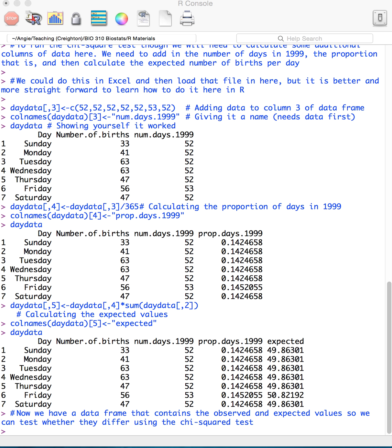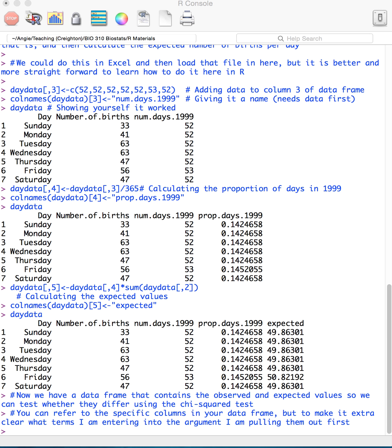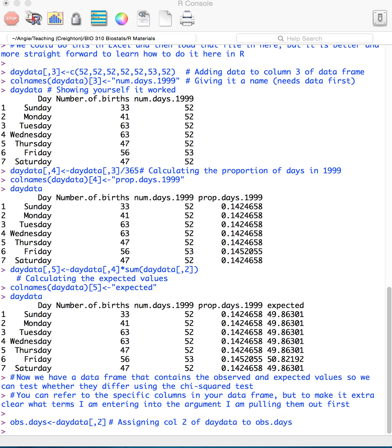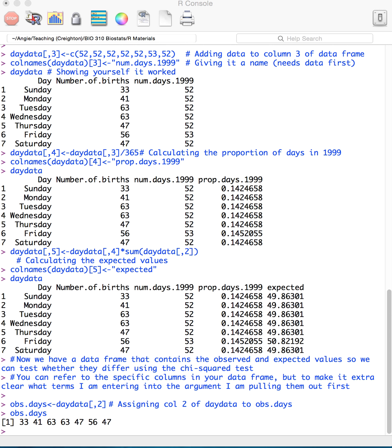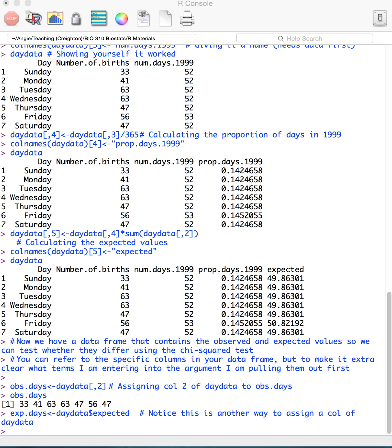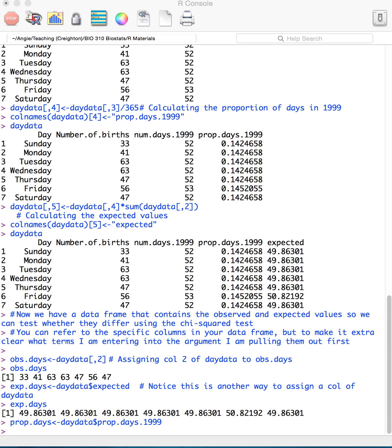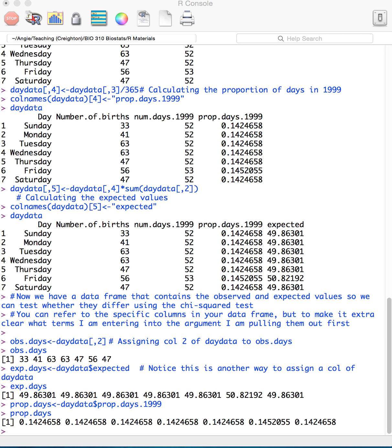Alright, so now we have this data frame that has the observed and the expected values, and we can test whether or not they're going to differ using a chi-square test. We can refer to the specific columns that you have in your data frame, but I wanted to make it very clear in this file exactly what I was referring to. So in order to do that, I defined a new variable here, obs.days for observed days. Okay, and you'll see this is the observed days column. And then this here. This is another way that you can assign a column of day data to be expected days here. And then also I want to make a vector. This is what this is called when we have a single column of data, a vector for the proportion of days. So we have two vectors dealing with our expected values. We have the expected days vector, and we have the proportion of days vector.